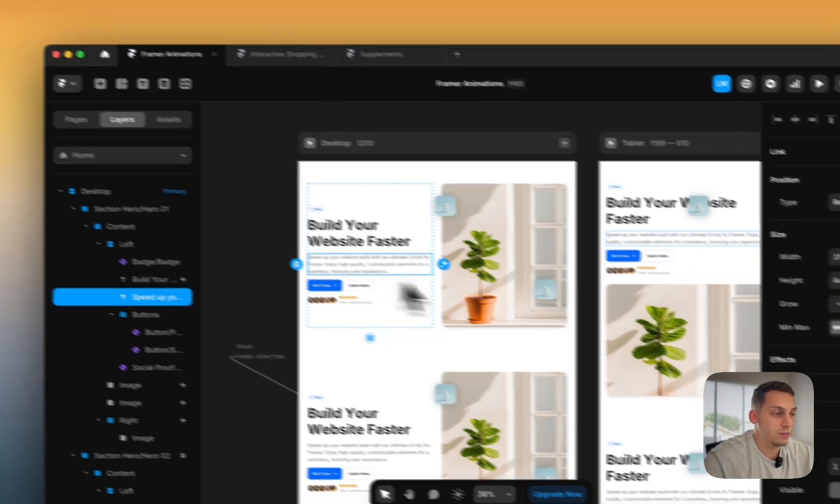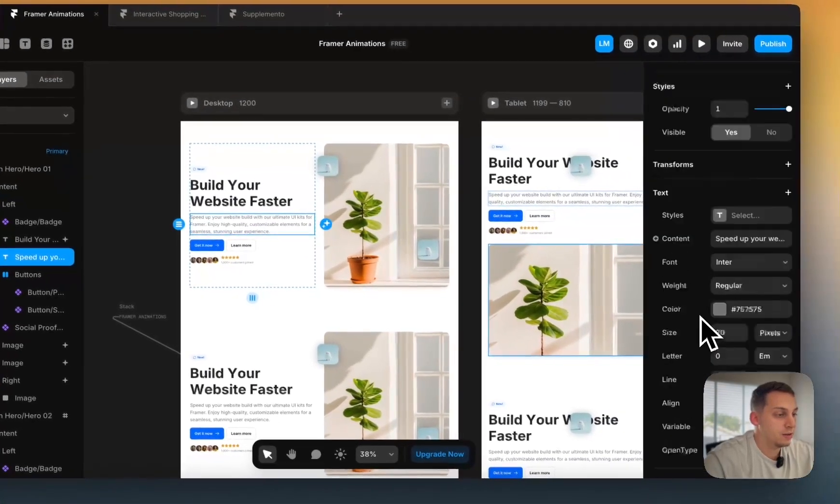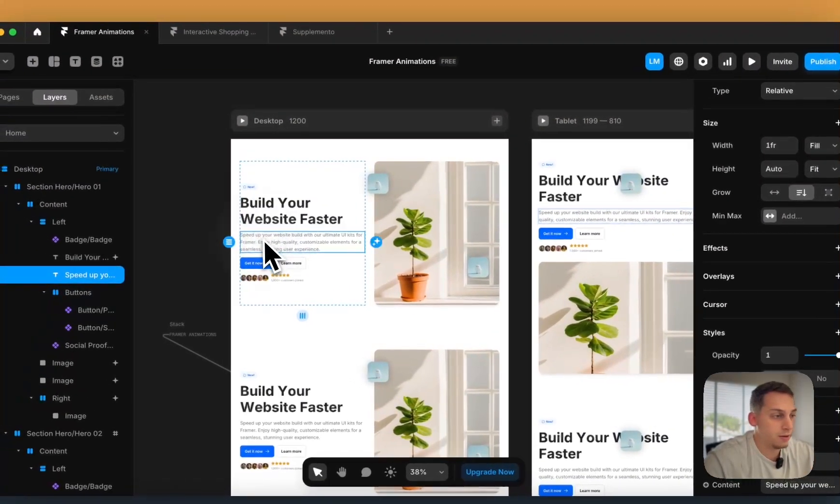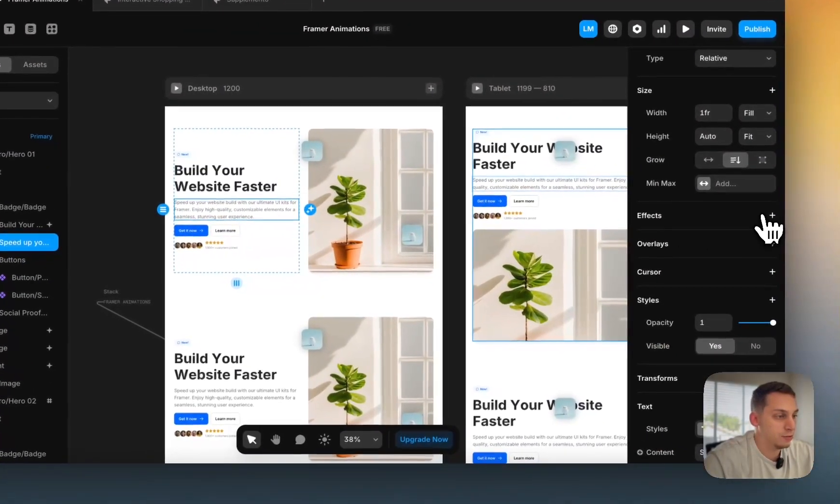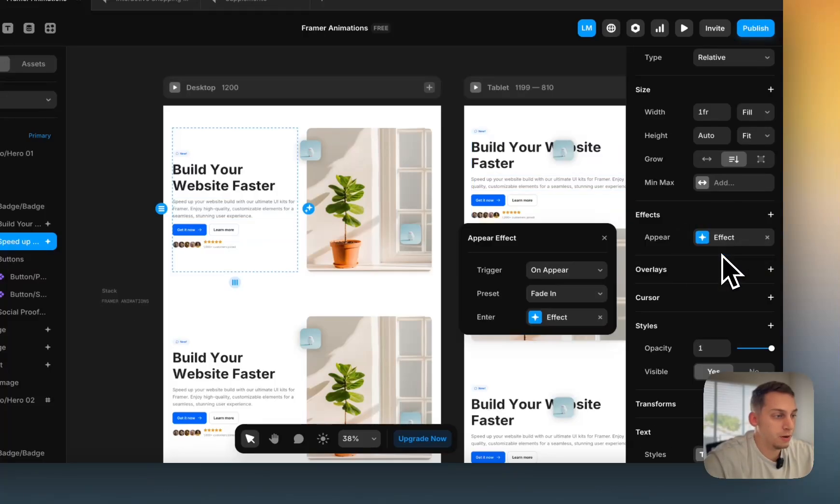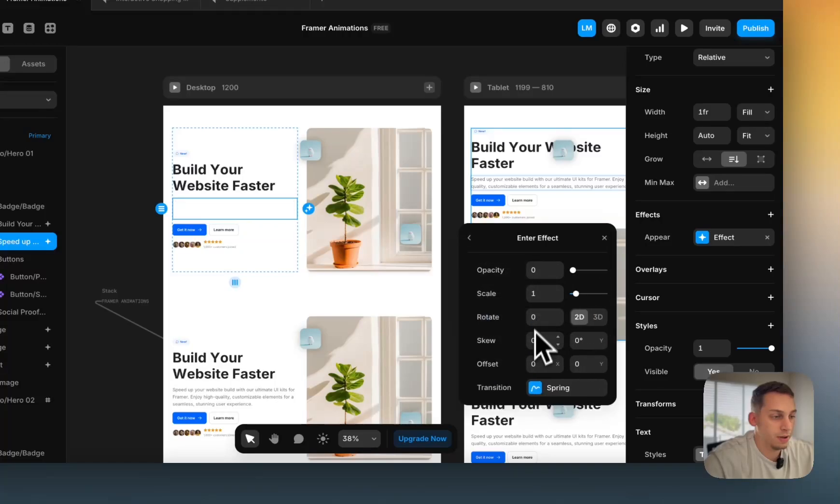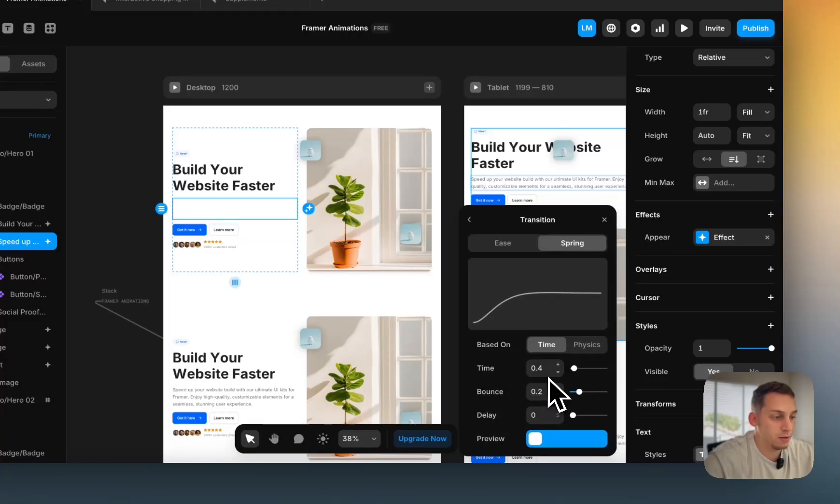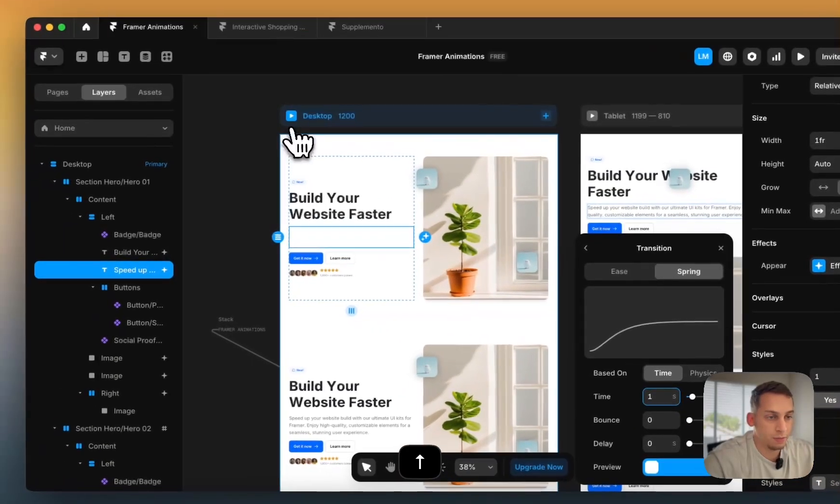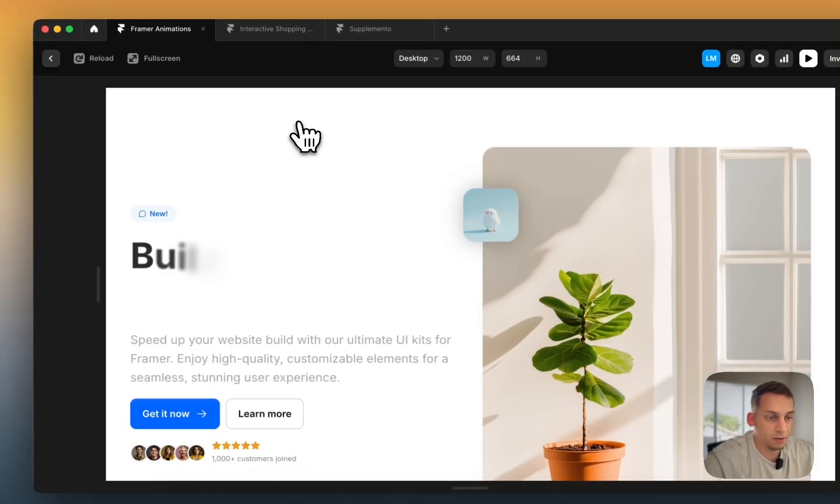What you can also do is the appear effect. So instead of going down here, instead of choosing the text, you can also just choose a simple appear one. So on appear, fade in effect, transition, maybe you can do something like adjust these settings, like make it one second long.